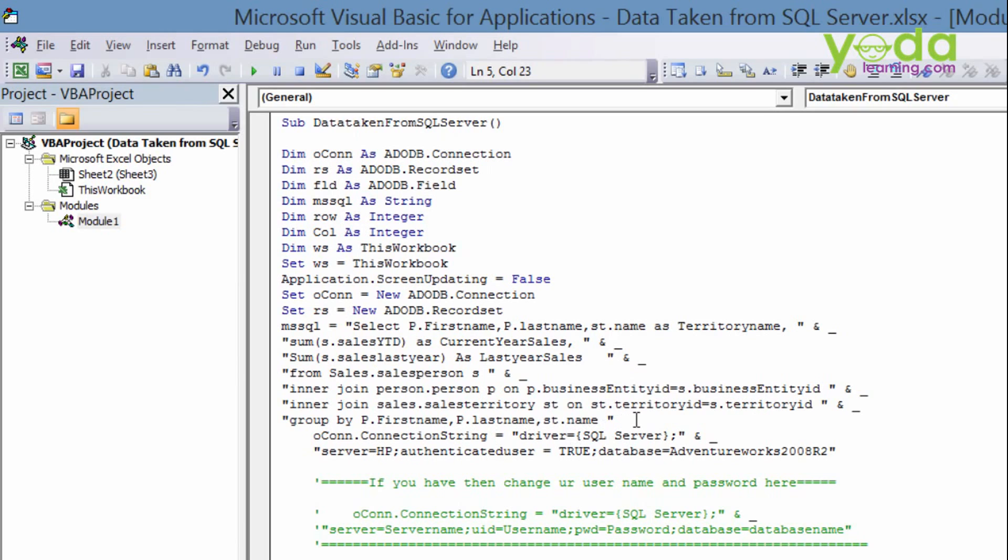Then you can declare the connection string. That means which connection. Your driver is SQL Server. Your server name is HP. That means my server name. Trusted connection means it is window authentication. I have the permission in my SQL Server Windows Authentication. Database equals AdventureWorks 2008 R2. It's a sample database from Microsoft. So you can change your server name.